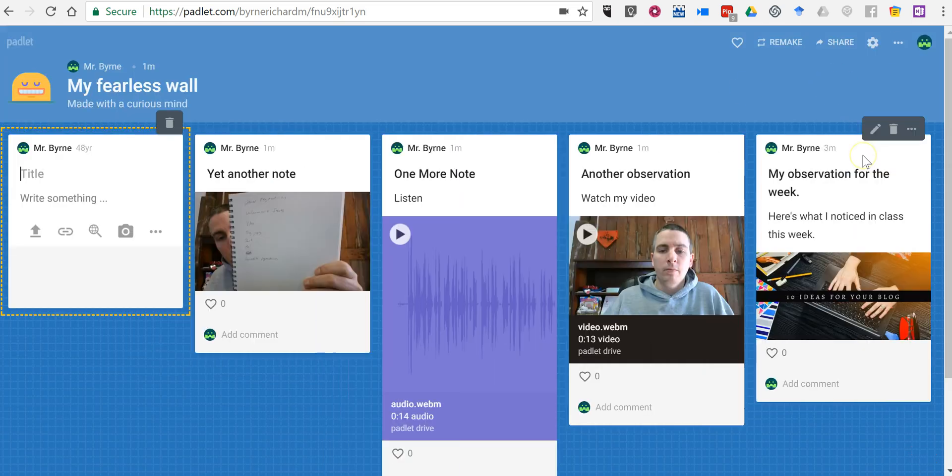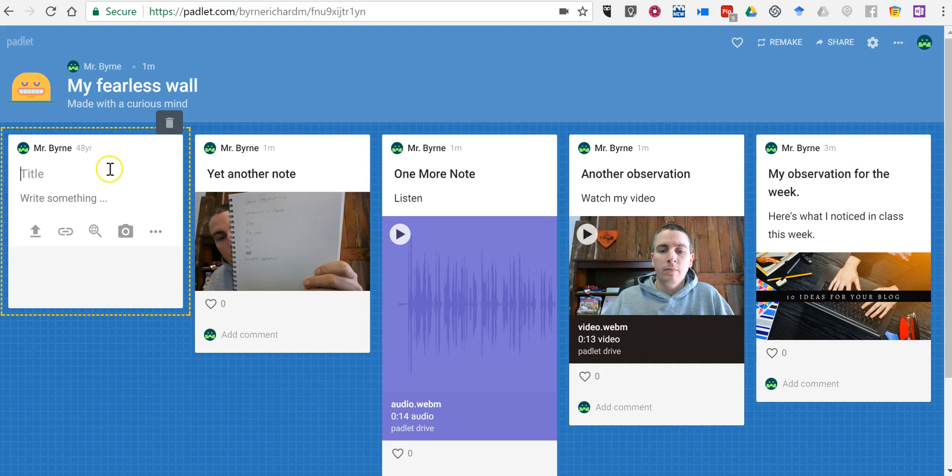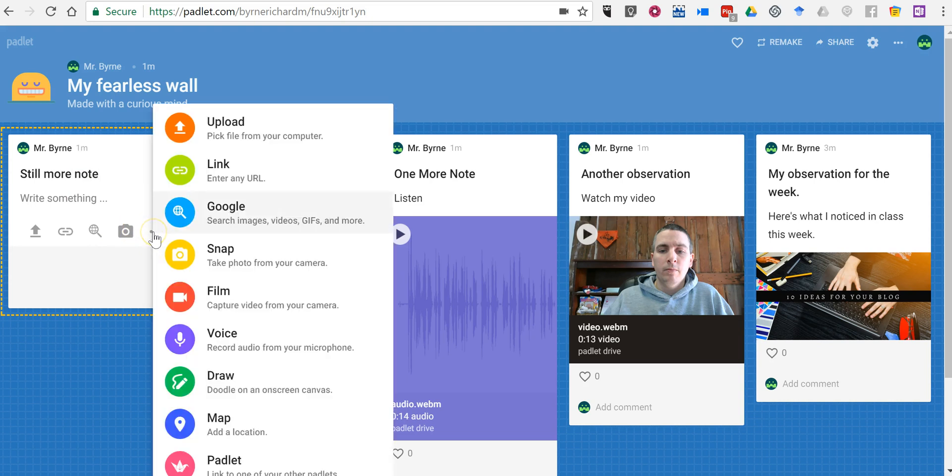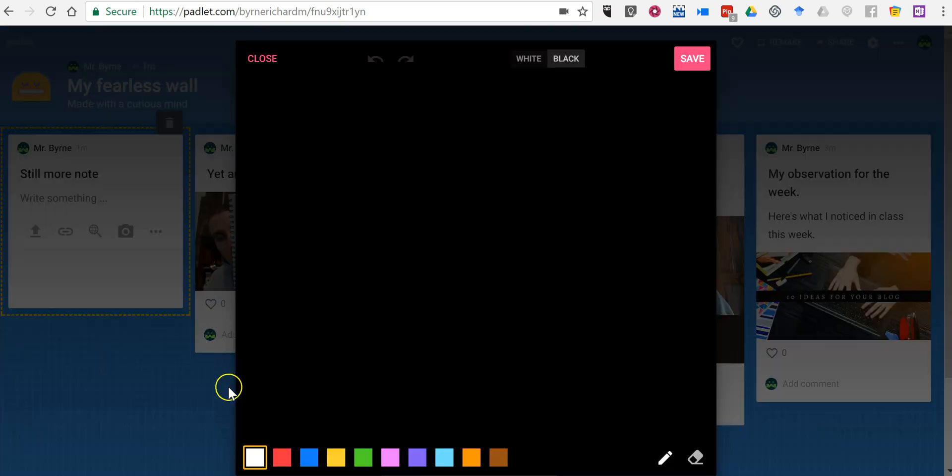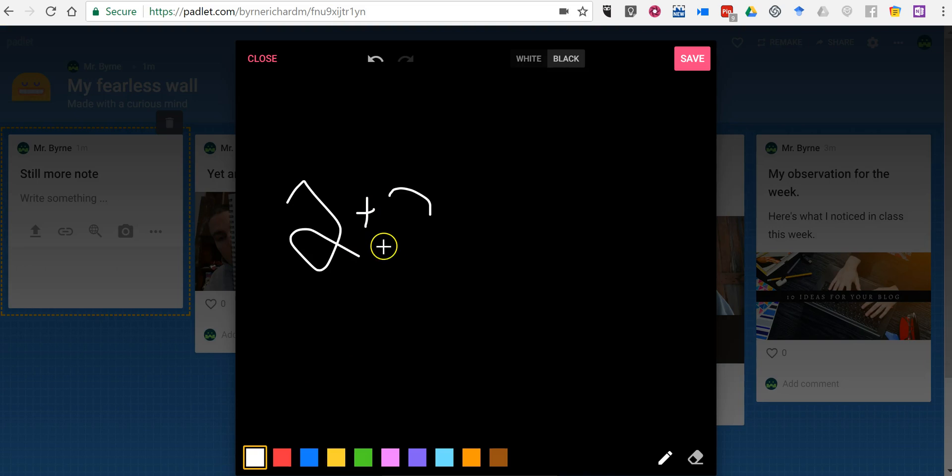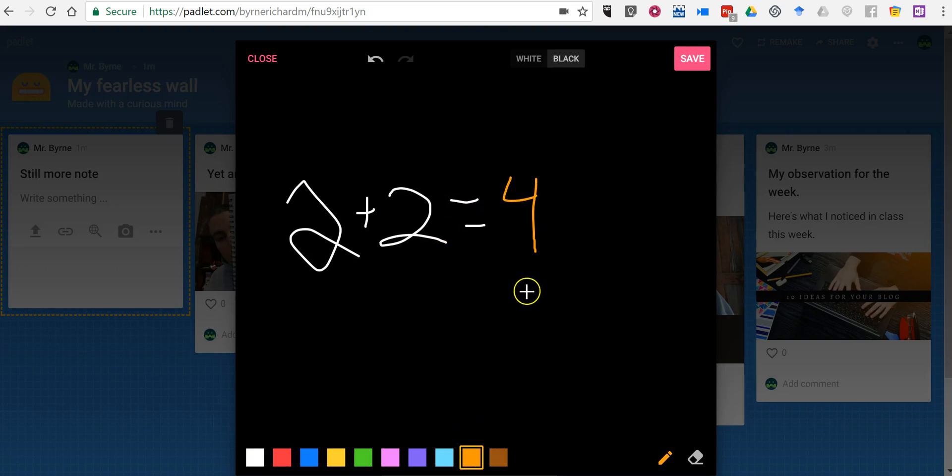Let's add one more. Still more notes. And down here let's go ahead and draw. And we'll just do a quick two plus two equals, and we'll change the color. Four.